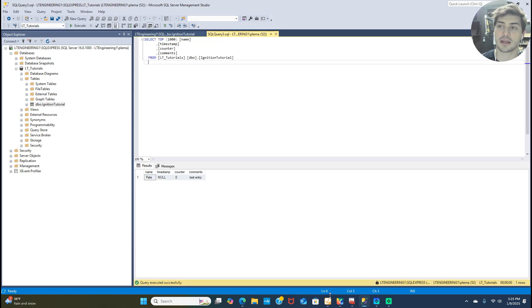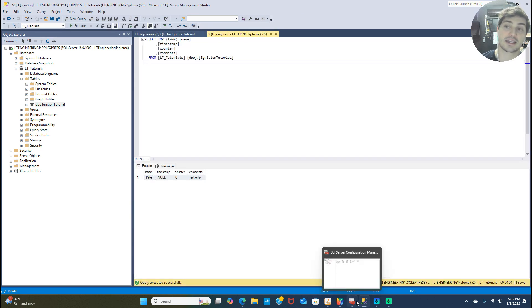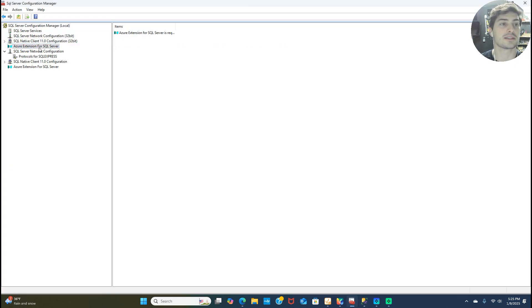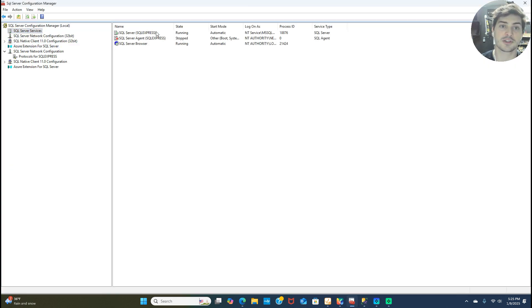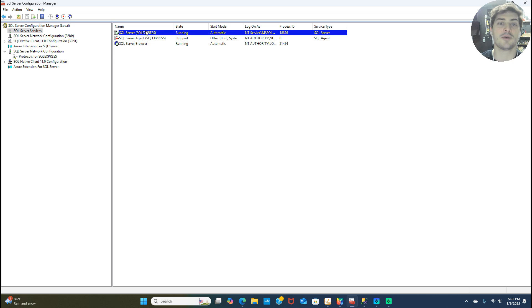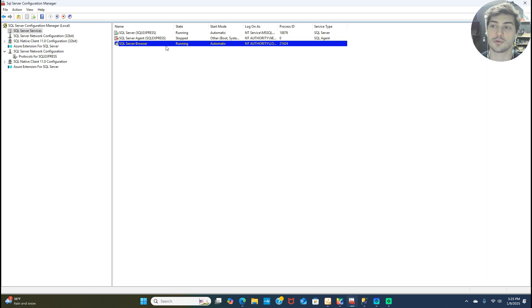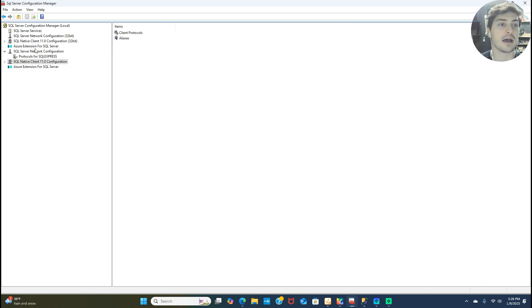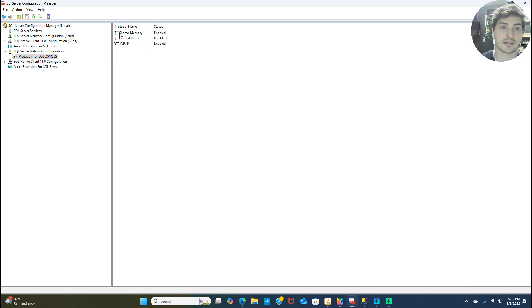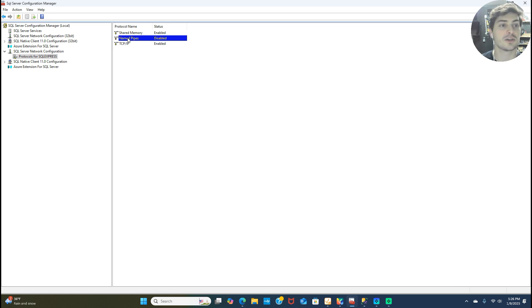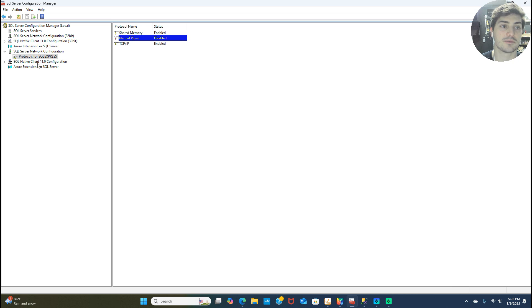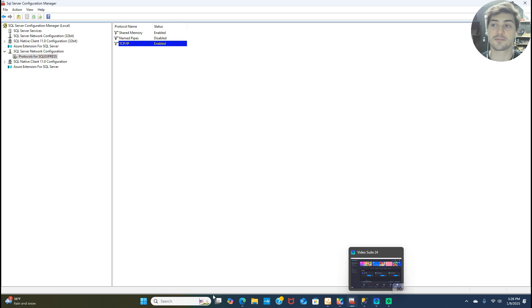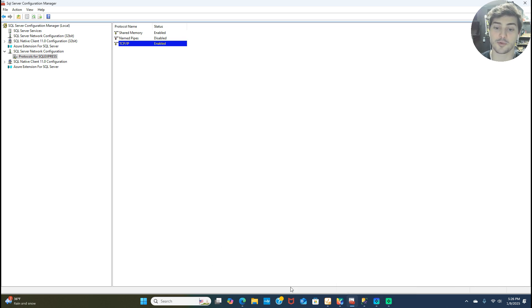The part that I want to stress before you even get to Ignition is you need to make sure from the SQL Server Configuration Manager that you have SQL Server running and SQL Server browser running, or your gateway instance will not be able to connect to it. And then the only other thing I think is worth discussing here: Ignition is a web hosted TCP/IP based tool when it connects to databases. So you want to make sure, again, from the SQL Server Configuration Manager that the TCP/IP service is enabled. That is all pre-reqs before we do any piece from Ignition.